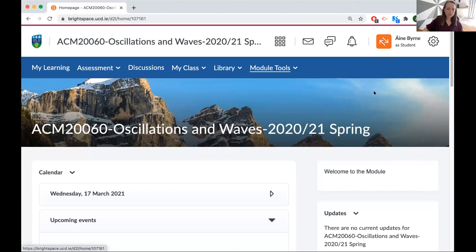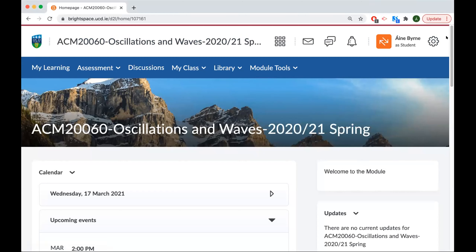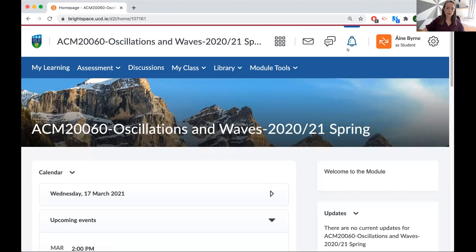Perfect. Thanks very much for the invitation to take part today, and also a massive thank you for organising all of these workshops over the last few months — they've been extremely useful.